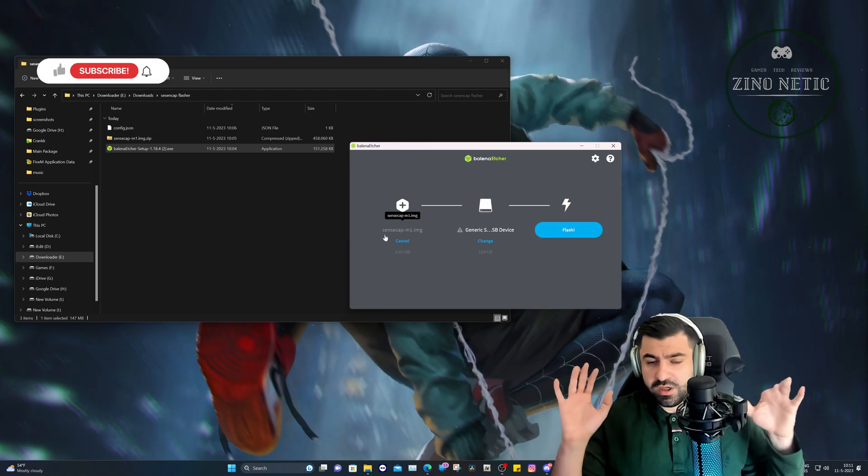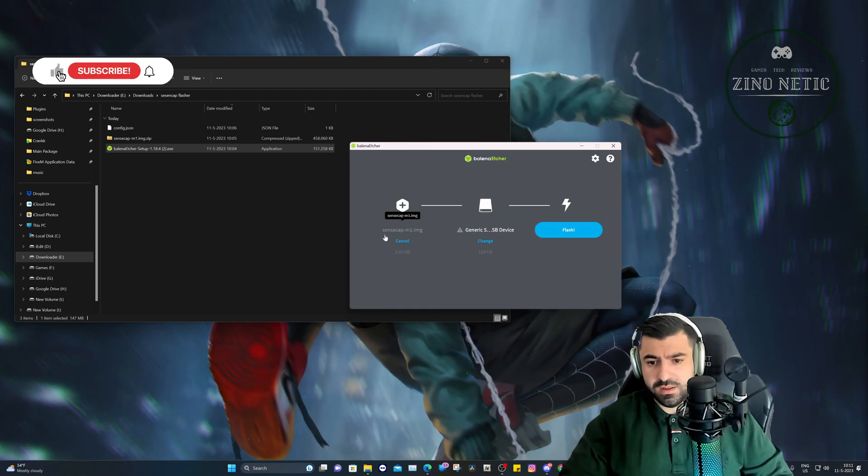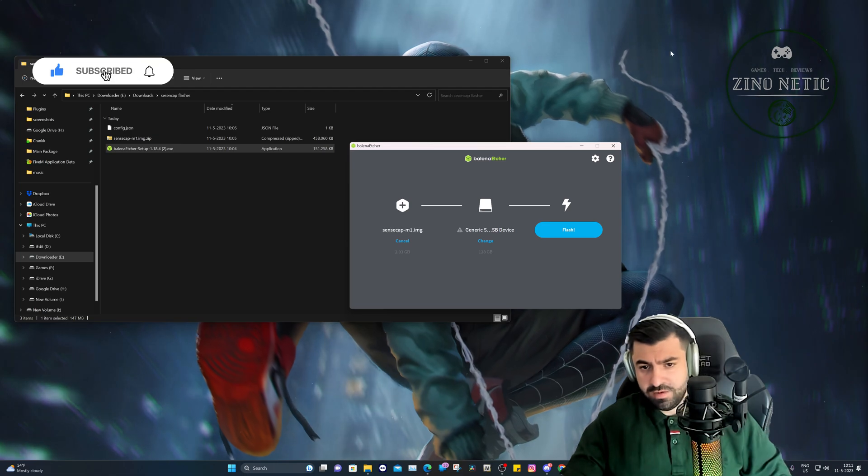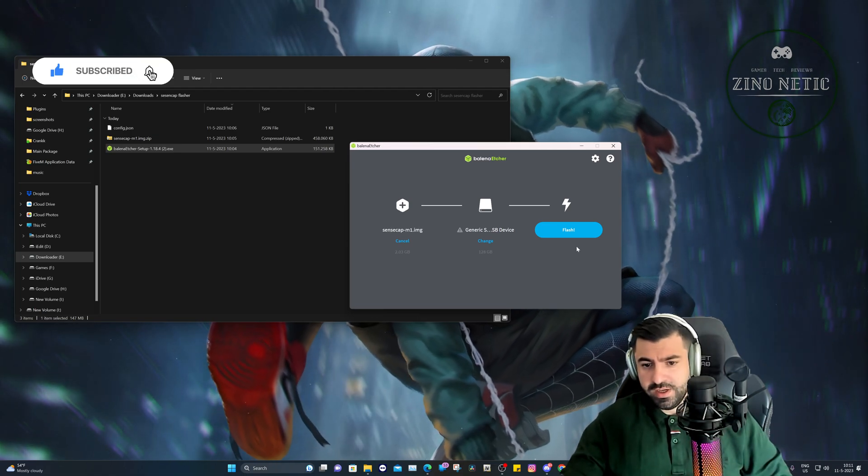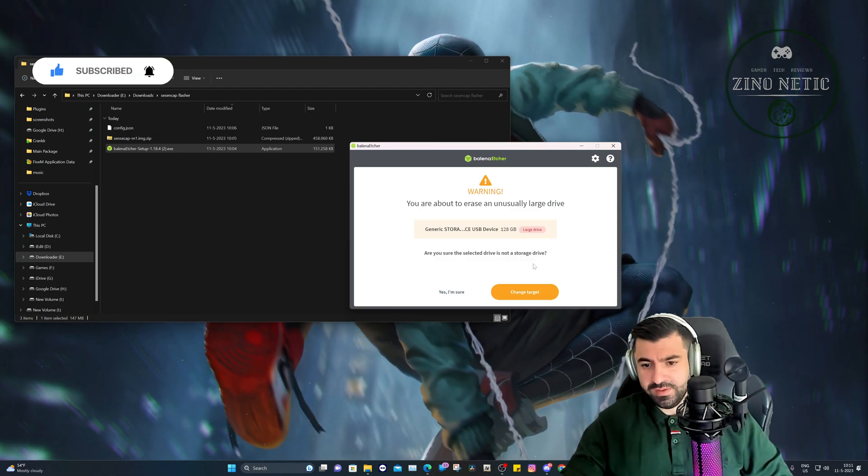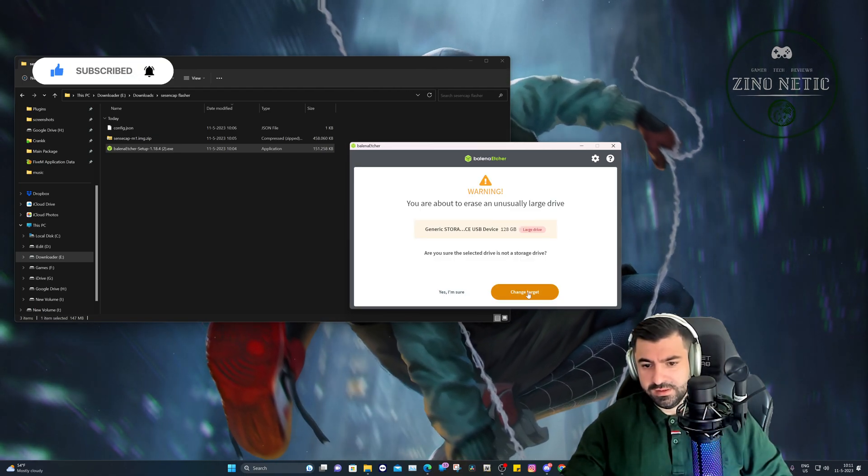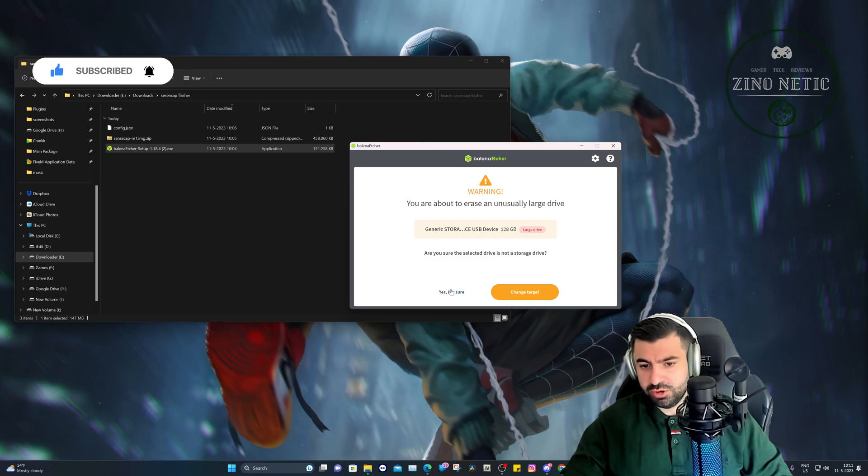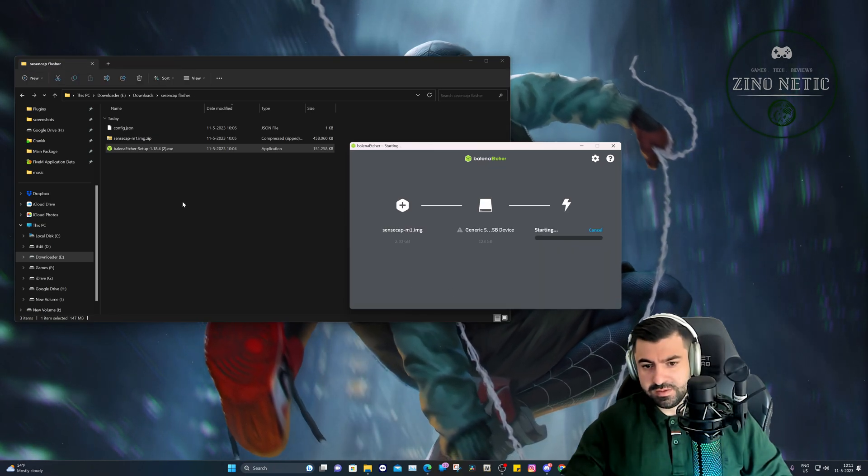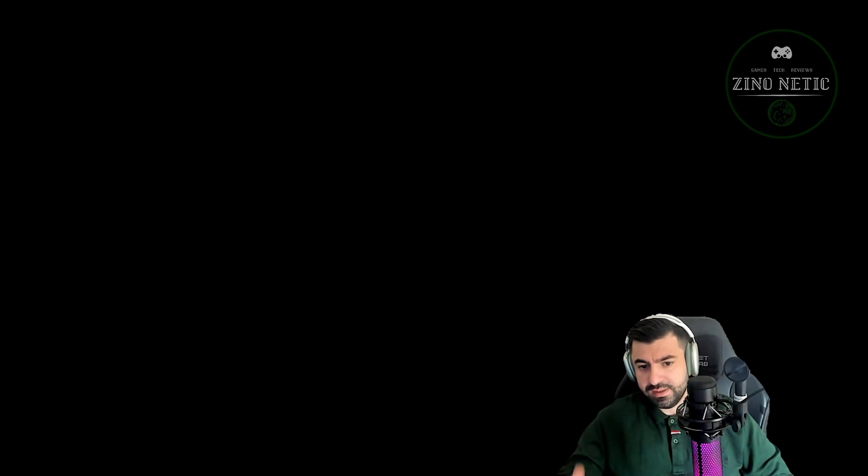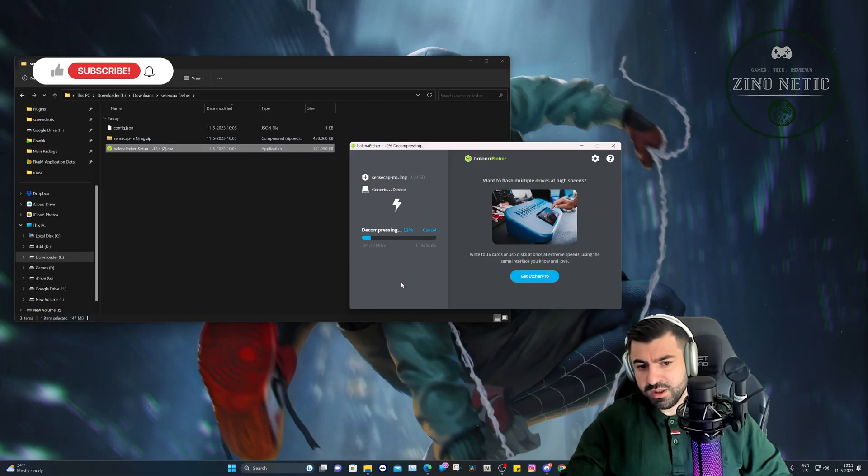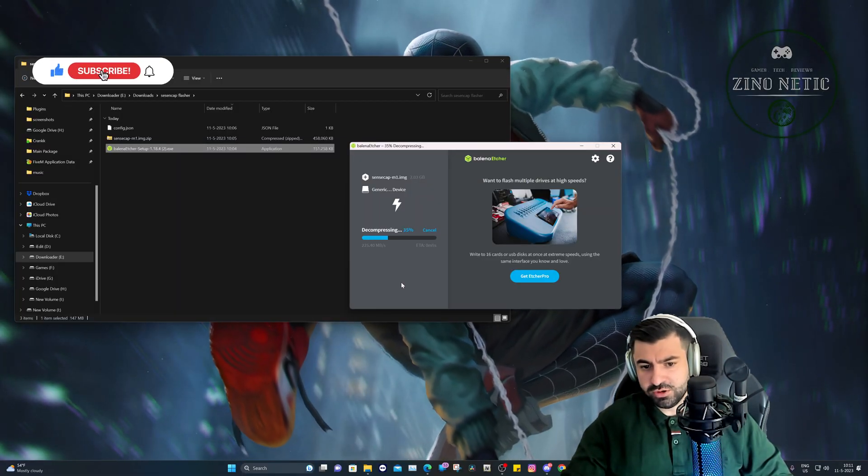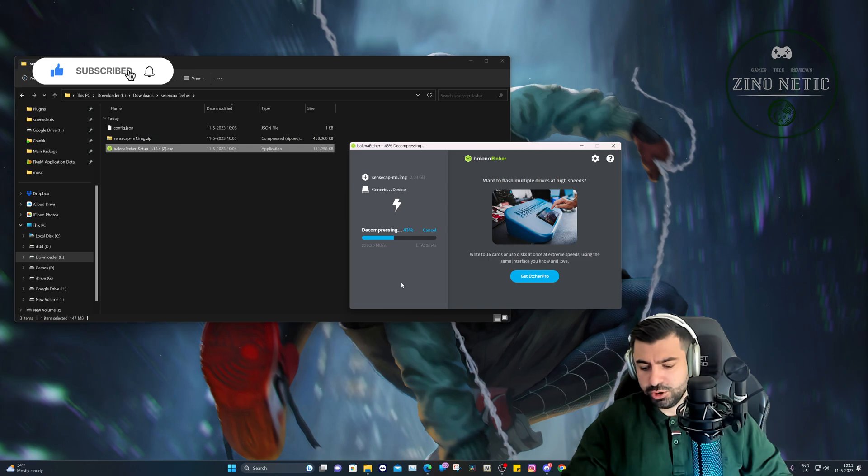By the way, this also works on OS X - just select the right software for that one. And we can hit flash. I'm using 128 gigabytes for this one, but you can use a 64. That's highly recommended. Let it start decompressing and flashing, and then you're successful to go.